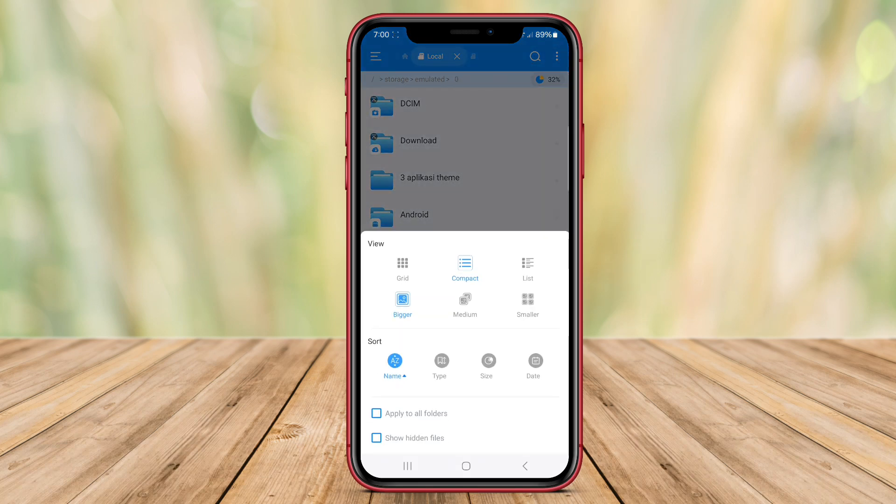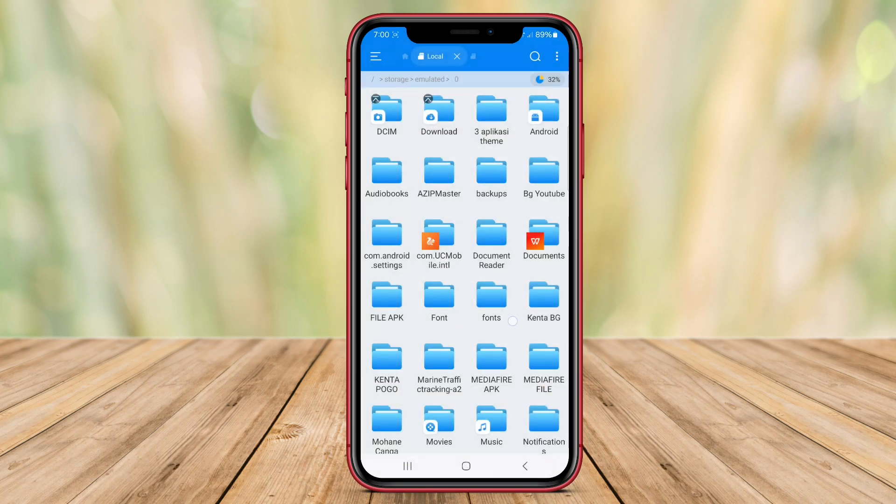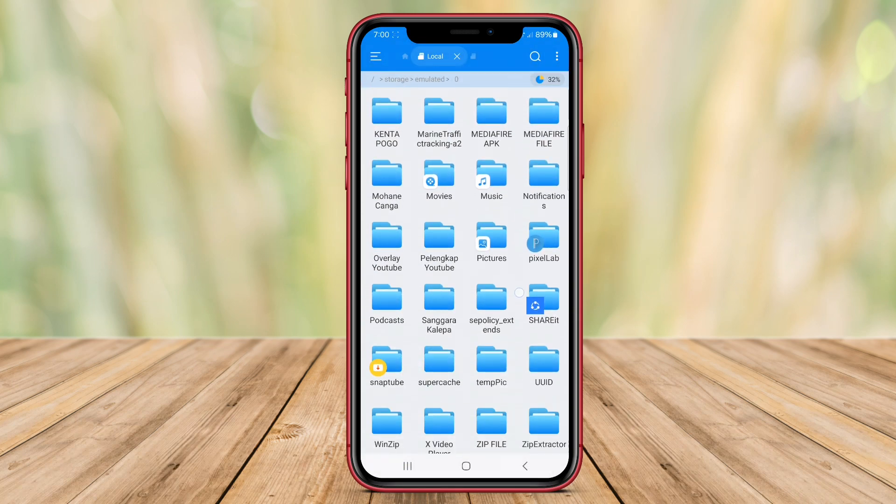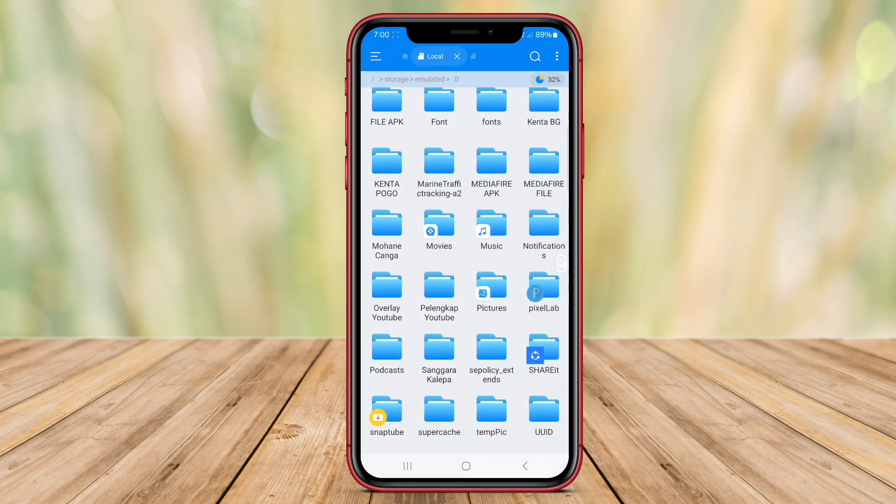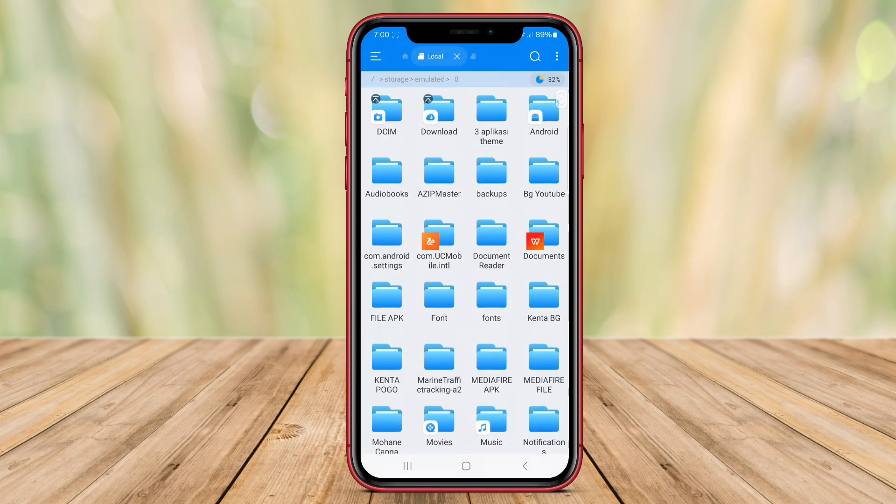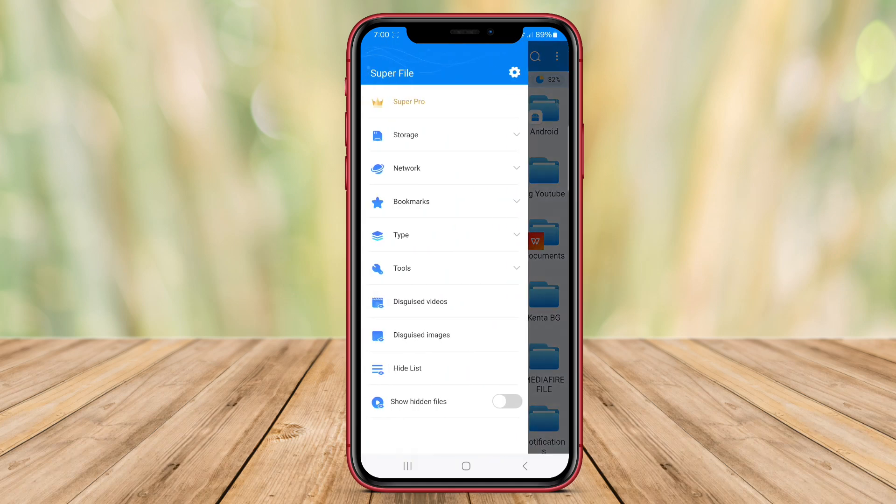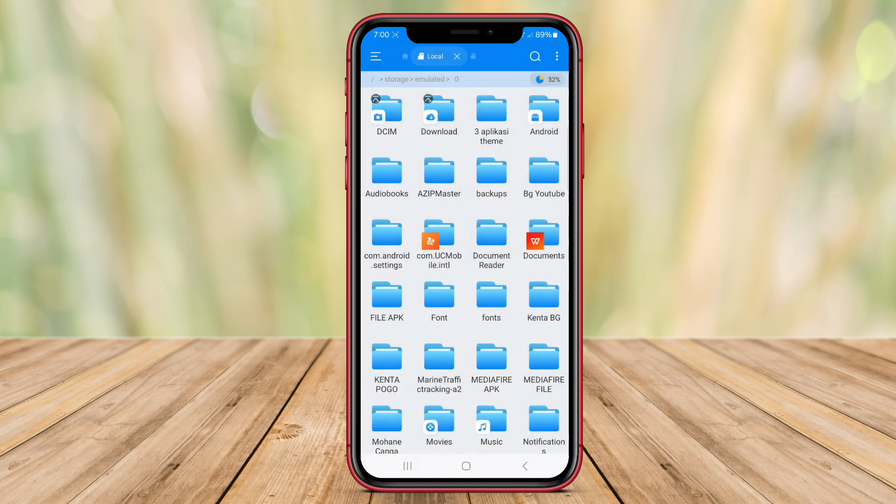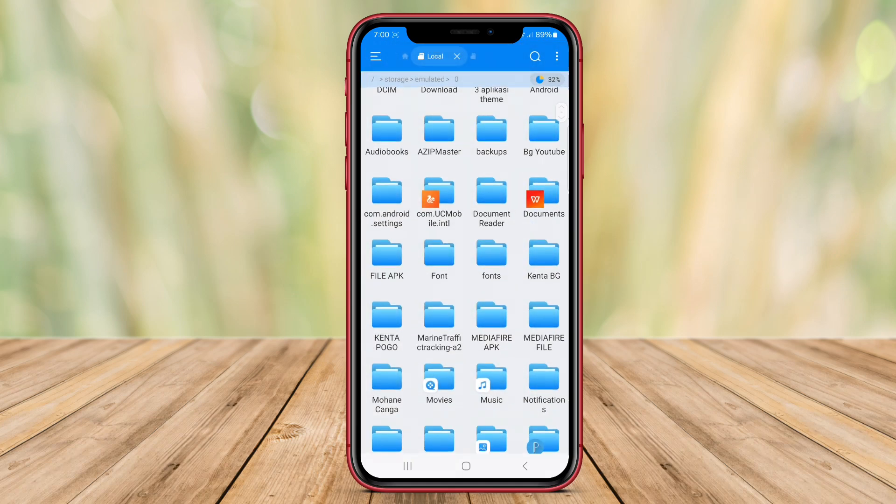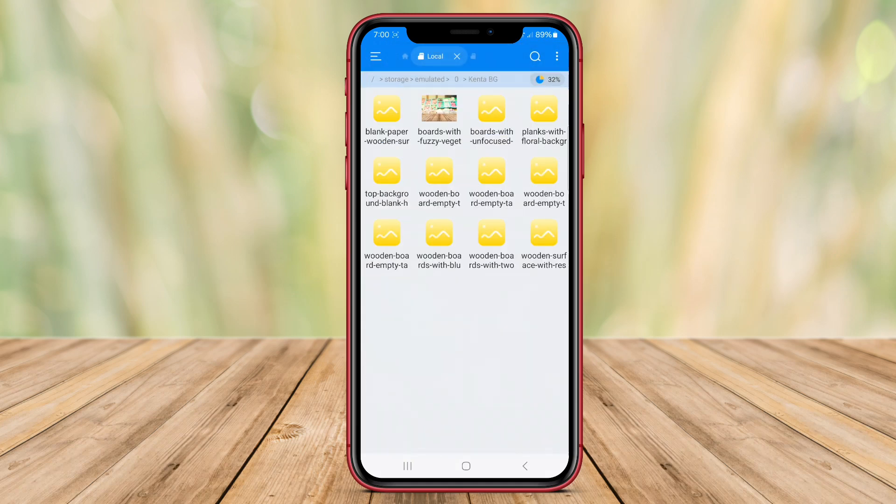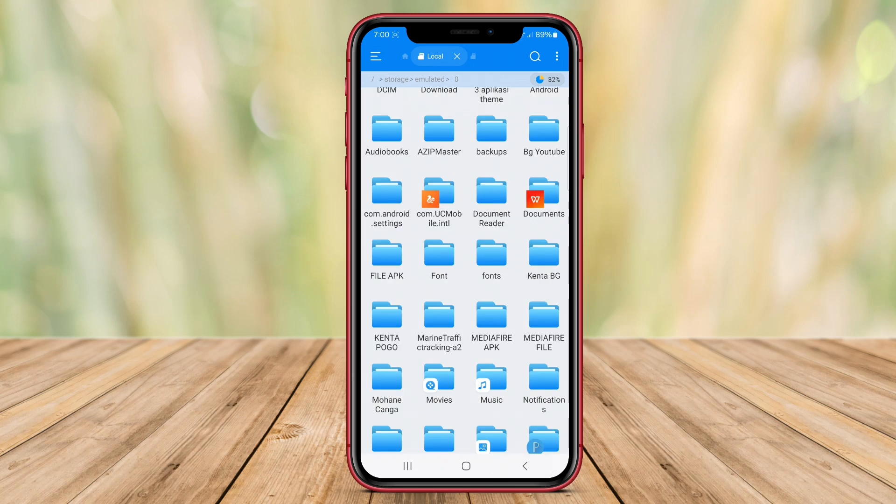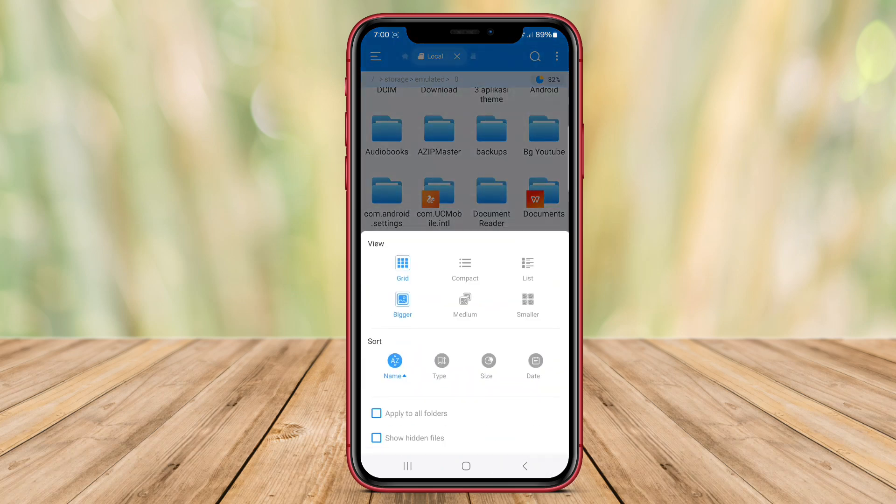Superfile Manager also includes features like cloud storage integration, a recycle bin for recovery of deleted files, file compression, and built-in viewers for different types of files. Overall, Superfile Manager is a comprehensive file management tool that offers a range of features to help users organize their files effectively.